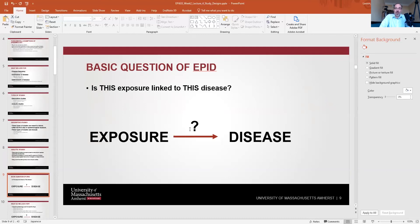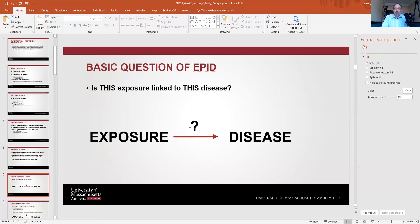Going back to John Snow — he noticed cholera cases and sought to discover the links between exposure to contaminated water and disease. He demonstrated this link by turning off the Broad Street pump and thereby preventing further cholera cases. John Snow's efforts were really the beginnings of modern epidemiology — looking at exposures and disease, asking what causes disease in populations.